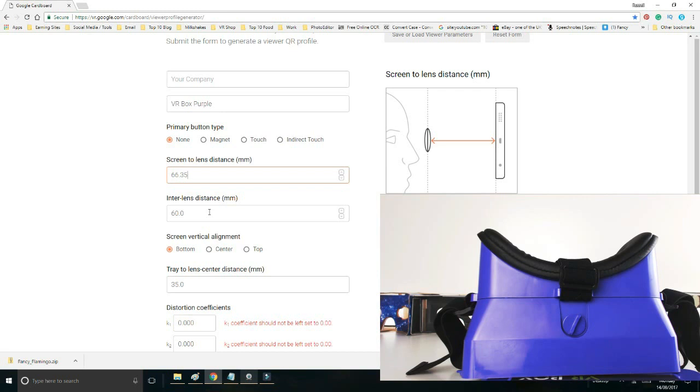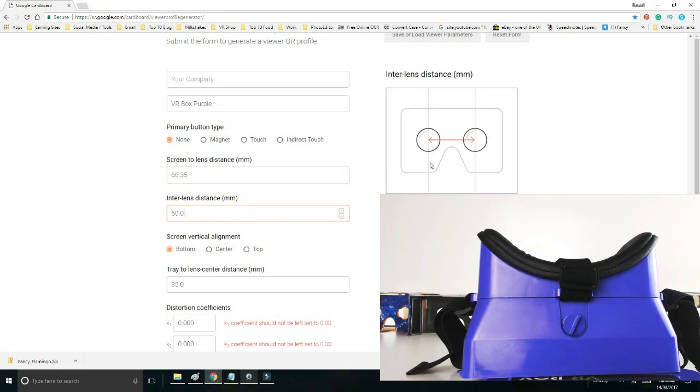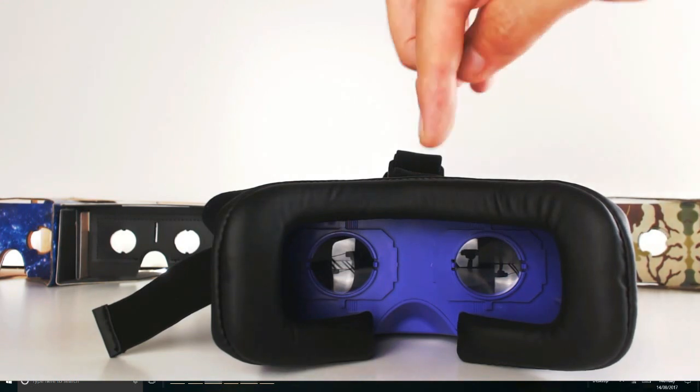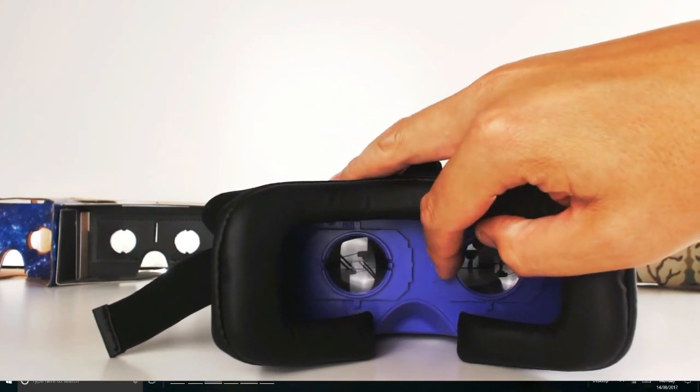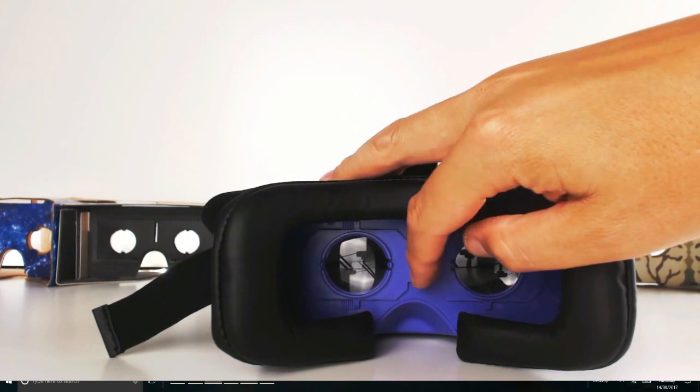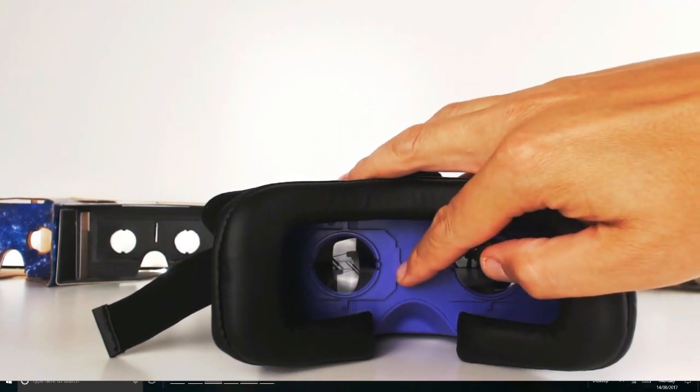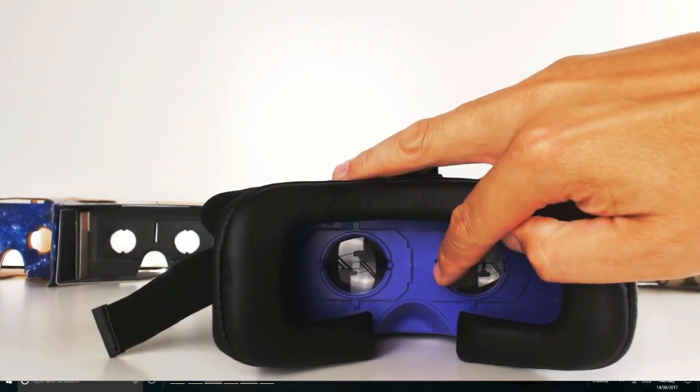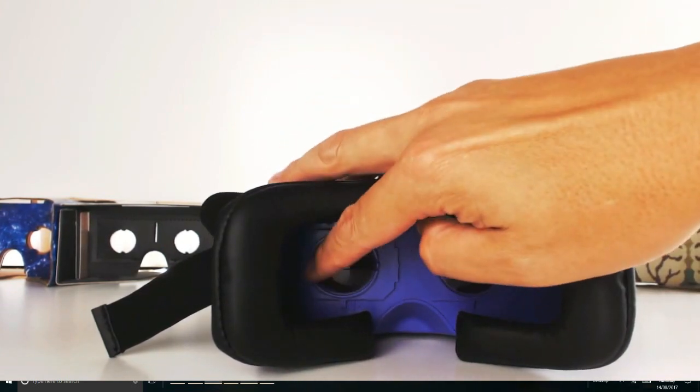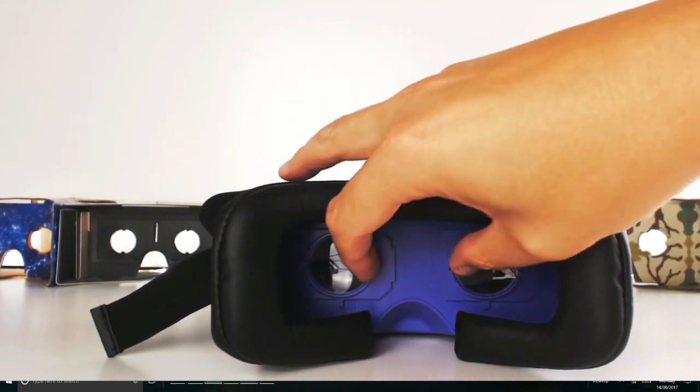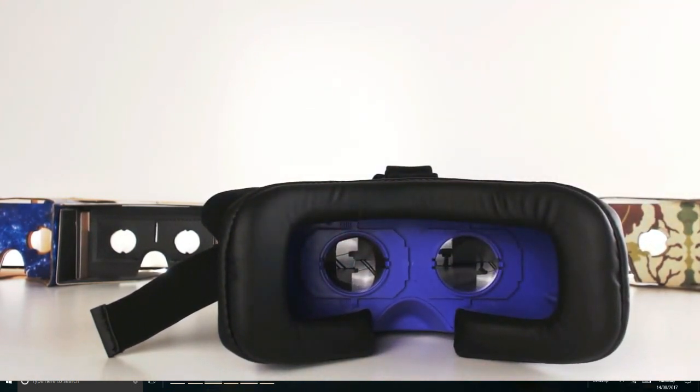The next part is inter-lens distance, and that is the point between the middle of the lens to the middle of the lens. Now this is the point where many people come unstuck, particularly if you have, like this headset, adjustable pupil distance. Surely the minimum distance is from this point to this point, and the max is from that point to that point.